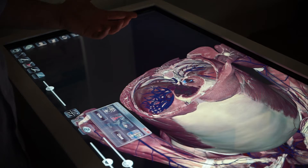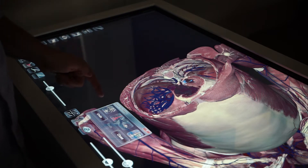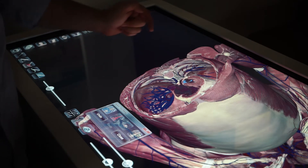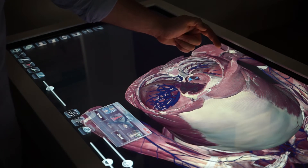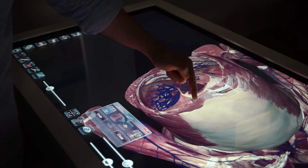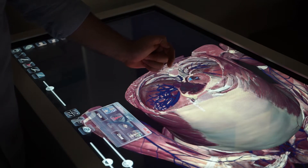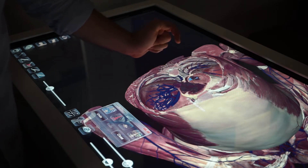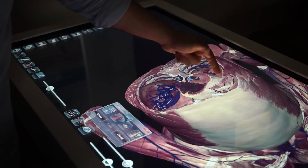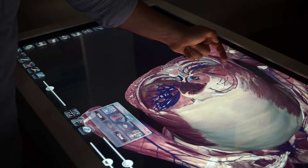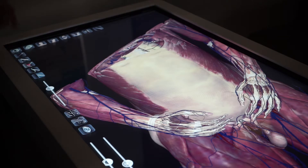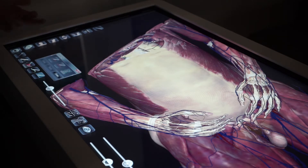I can also extract different parts of the body by using the extracting icon and selecting what I want to remove, automatically labeling as we go. Another helpful tool is the dissection tool.